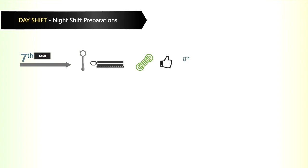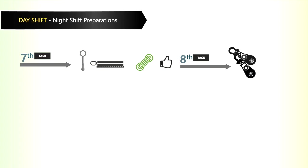The eighth task is to make sure that there are spare snatch blocks and spare scraper ropes, sling bolts and pins.